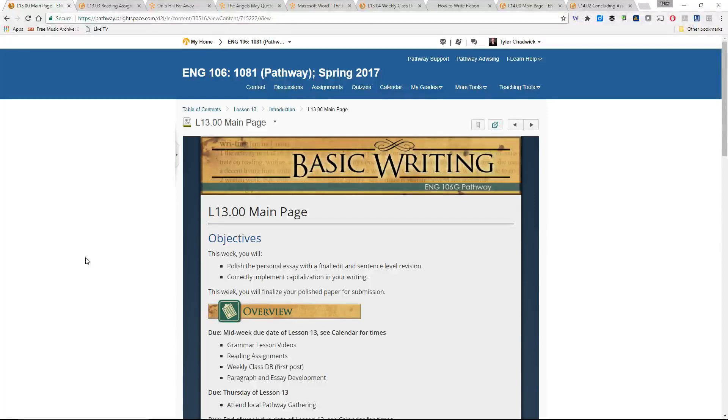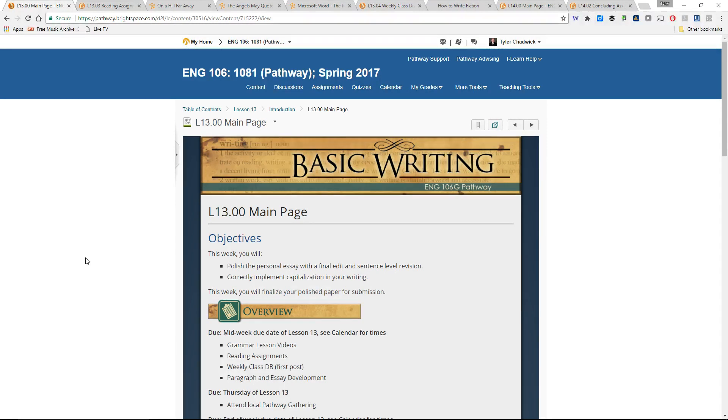Hey everybody, welcome to lesson 13. Since next week is pretty short, also welcome to lesson 14. I'll be including the lowdown for each week in this week's video. So welcome to both lesson 13 and lesson 14.